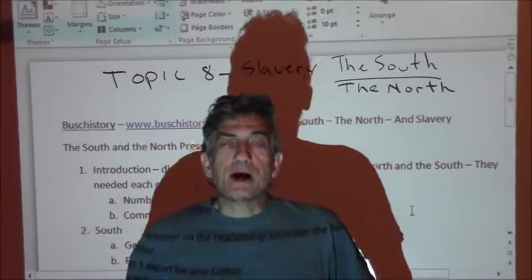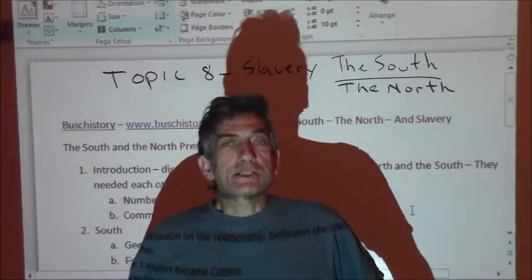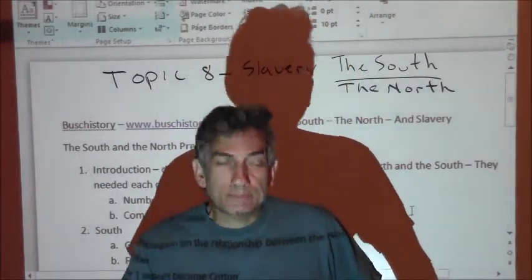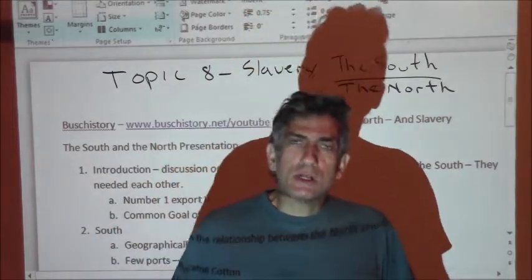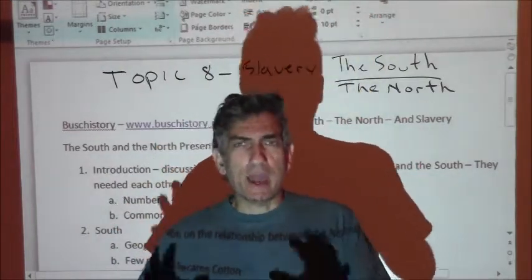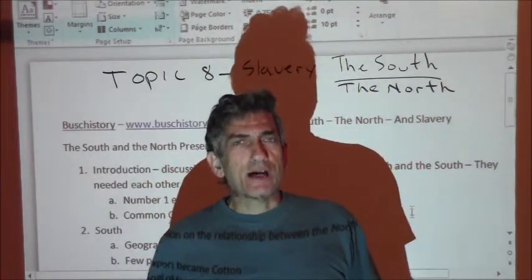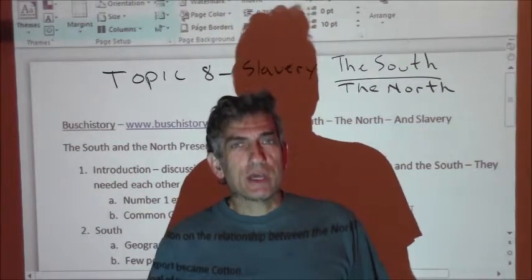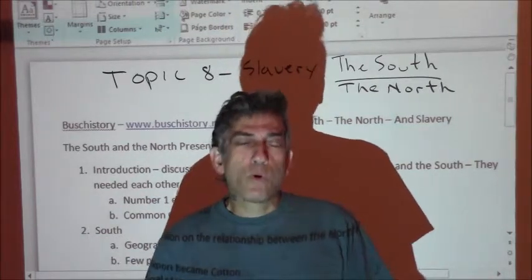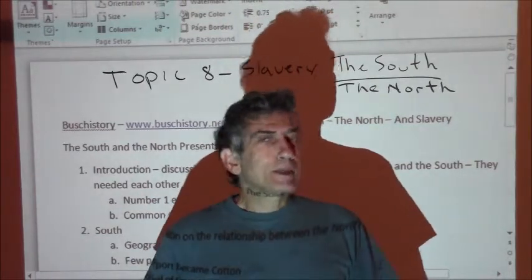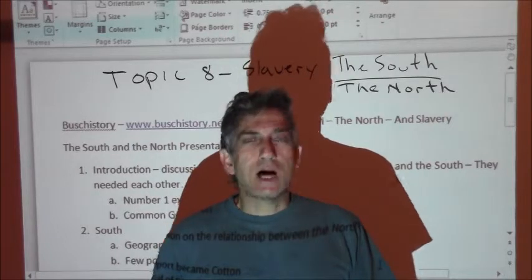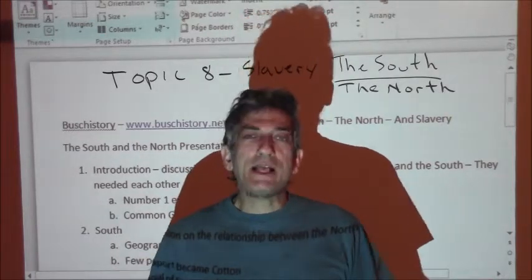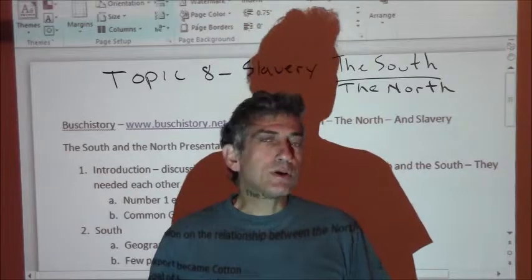One of the interesting things about slavery and the South and the North is, I was taught when I was in elementary school: the South bad, the North good. The South likes slavery, the North hates slavery, and that the Civil War was fought over slavery. Complete lies. Completely a ridiculous notion. And that's what I'm going to take a look at as we go through this.